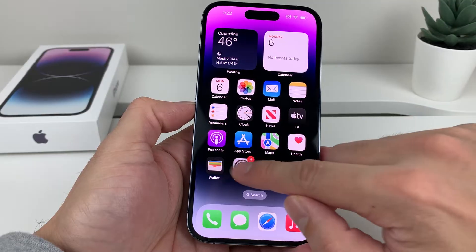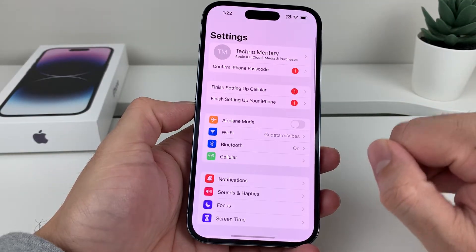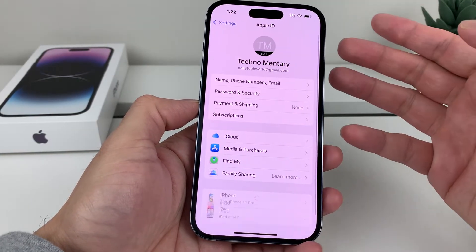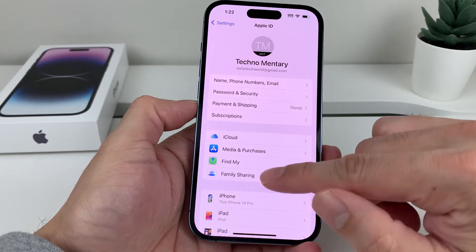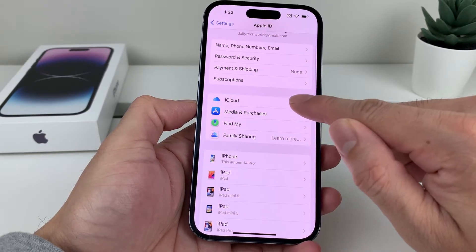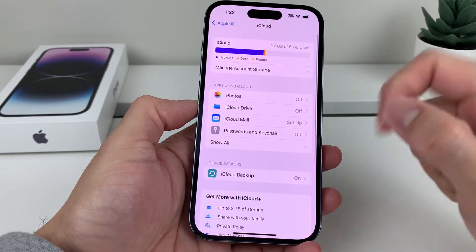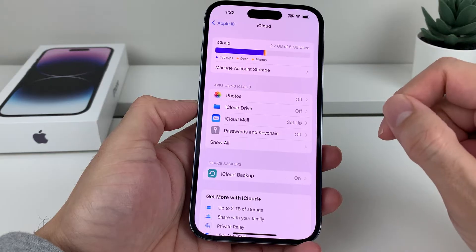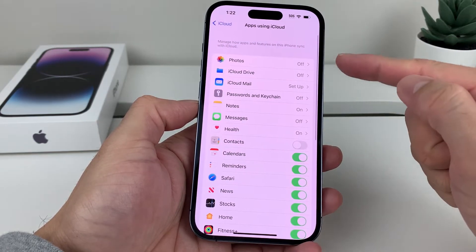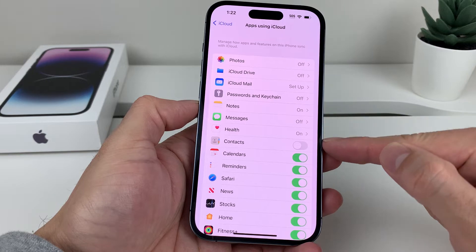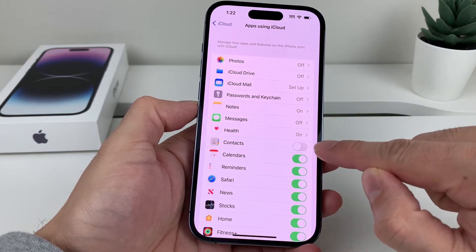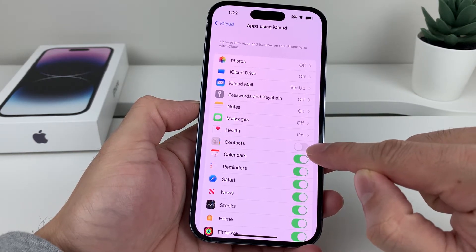The first thing you want to do is go into your Settings and you'll see your name at the top. Click on that, and it will open up your iCloud settings. Then you'll see the option for iCloud — click on that — and you'll get a menu. Click on 'Show All' here, and then you're going to find the option for Contacts.